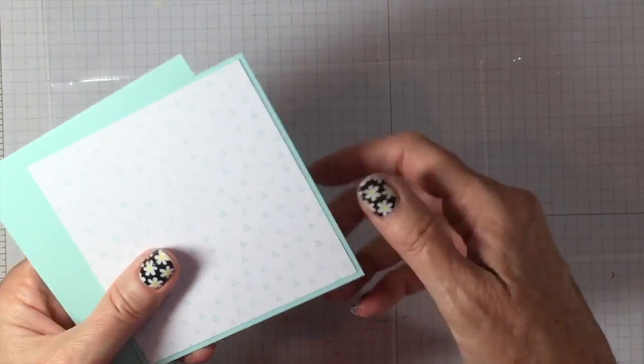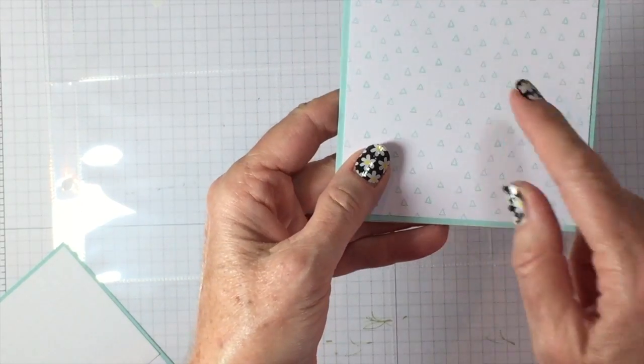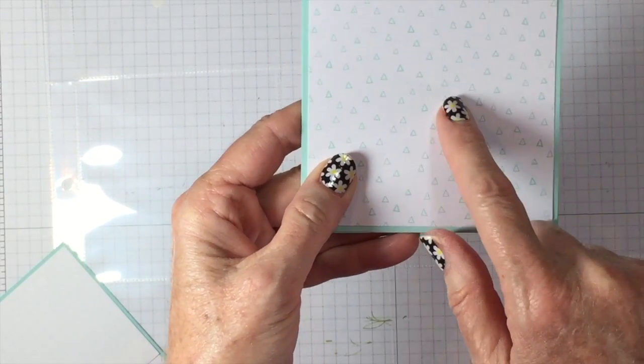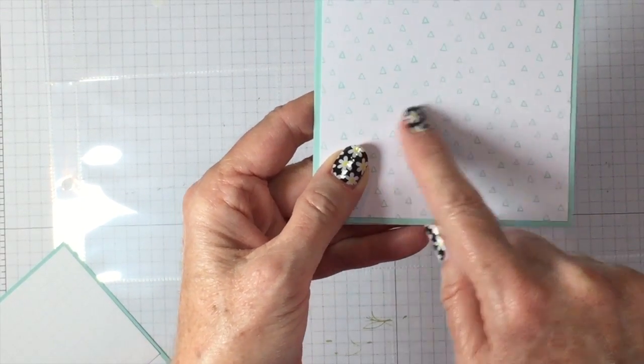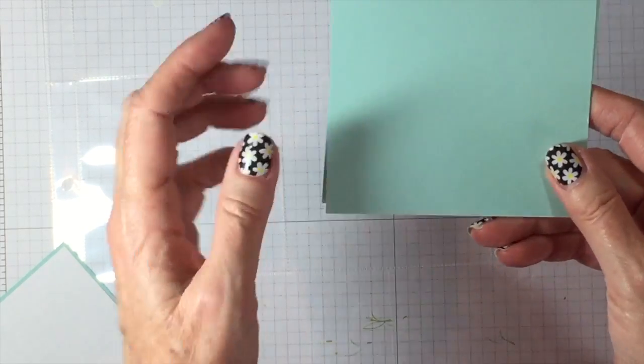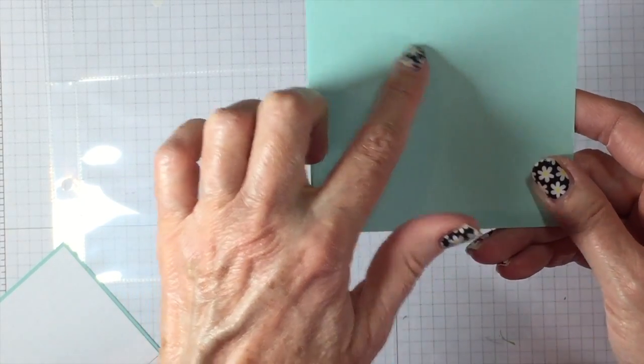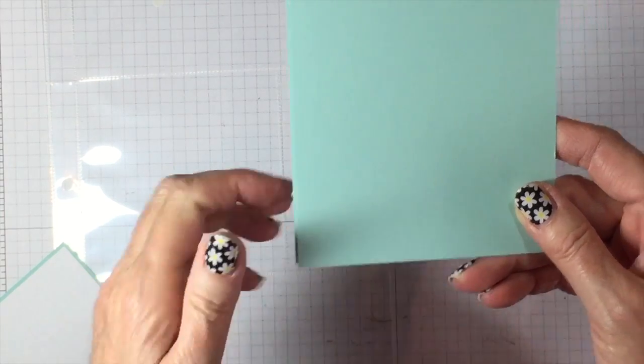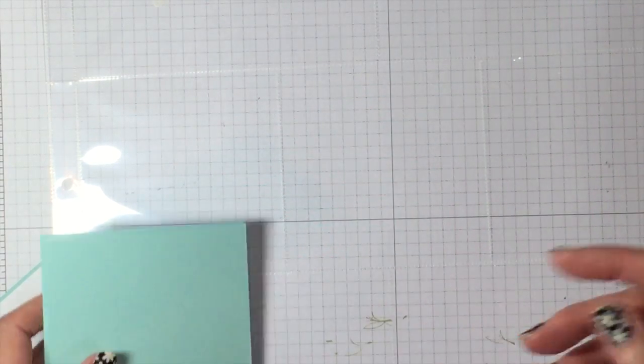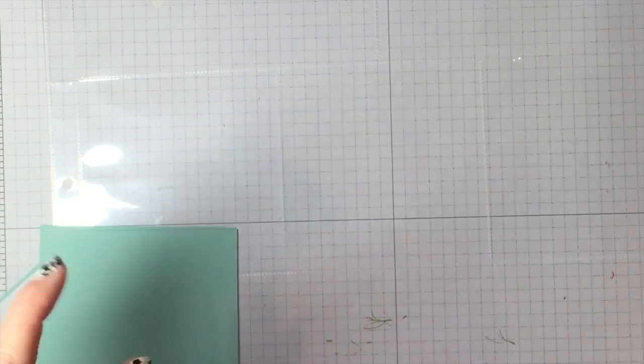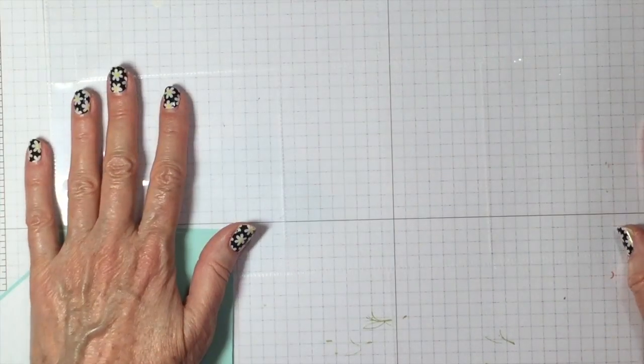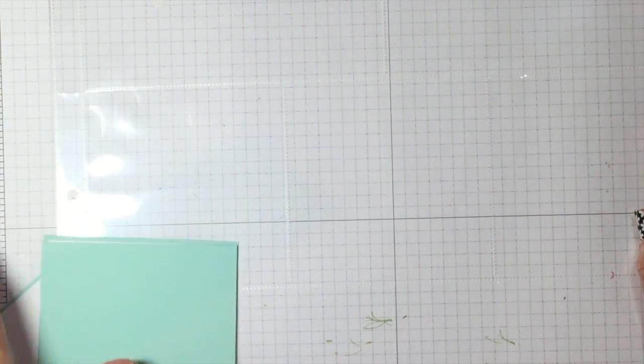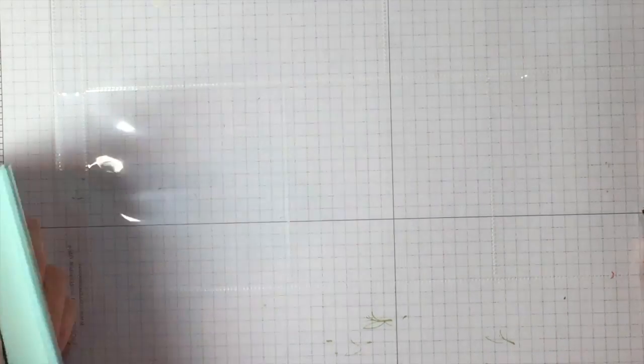I'm going to use the card base that has the triangles and the pool party paper. I'm also going to use—let me back up a little bit. Zoe's birthday was yesterday and she was so excited all day long.